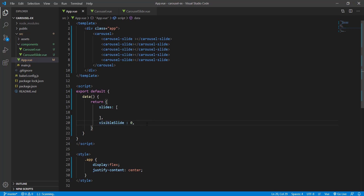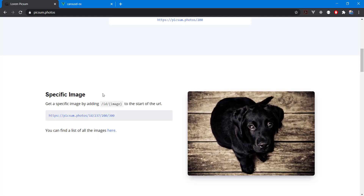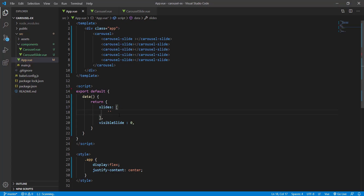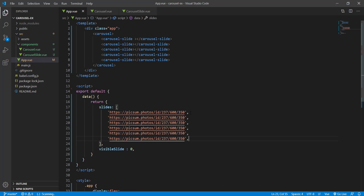Setting visibleSlide to zero means show me the first slide in the beginning. I'm going to use the Pexels website, which provides free images. I'll set the width to 600 and the height to 350, and use some random images.